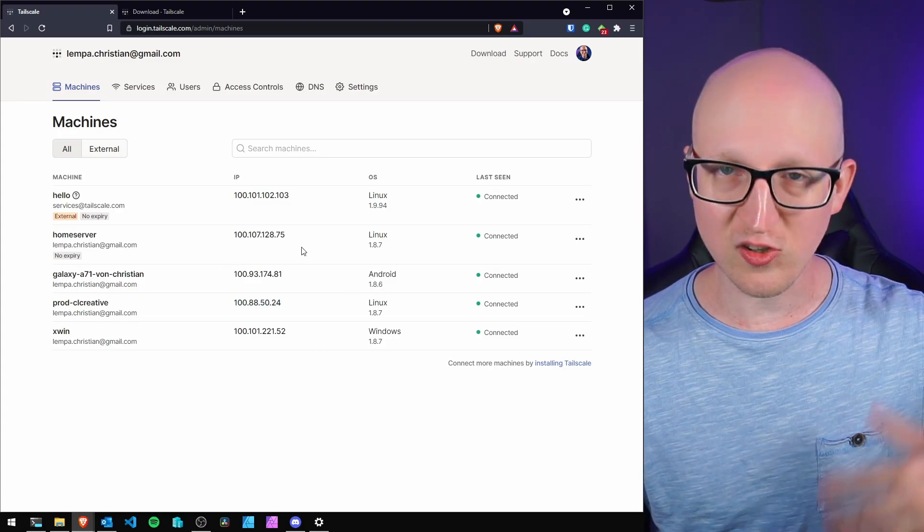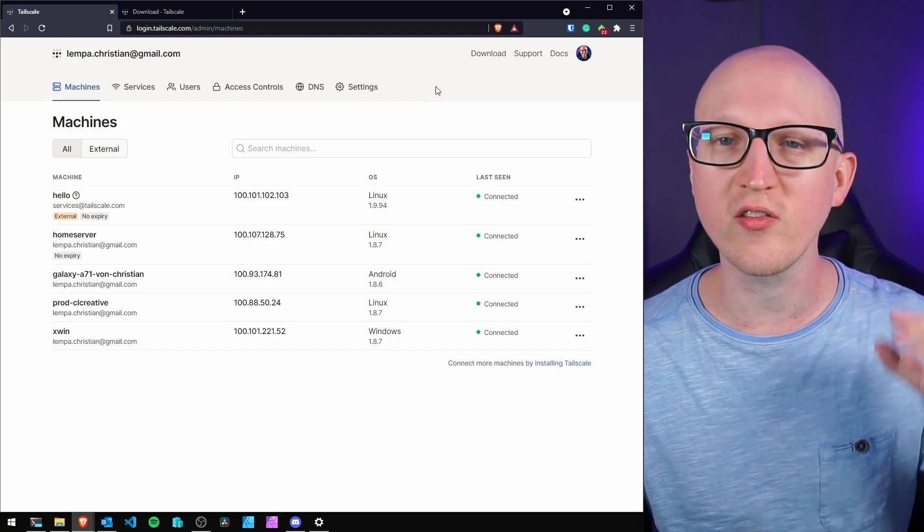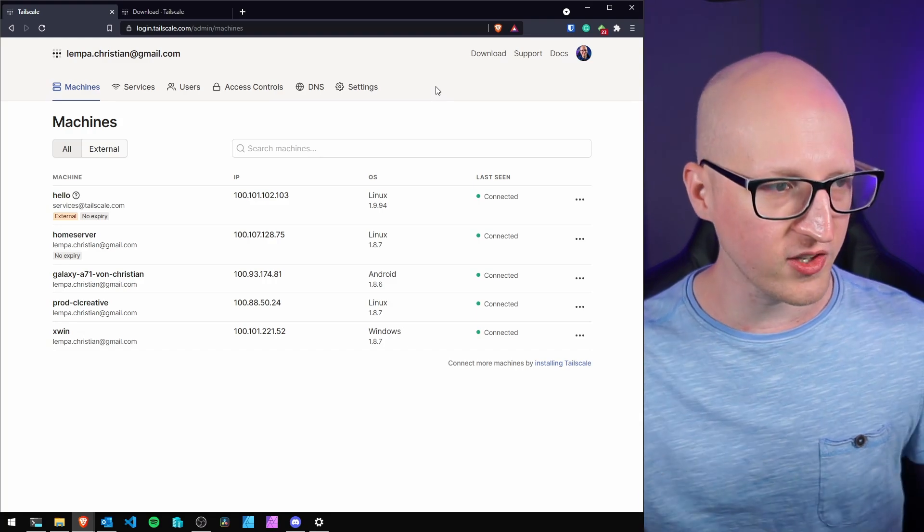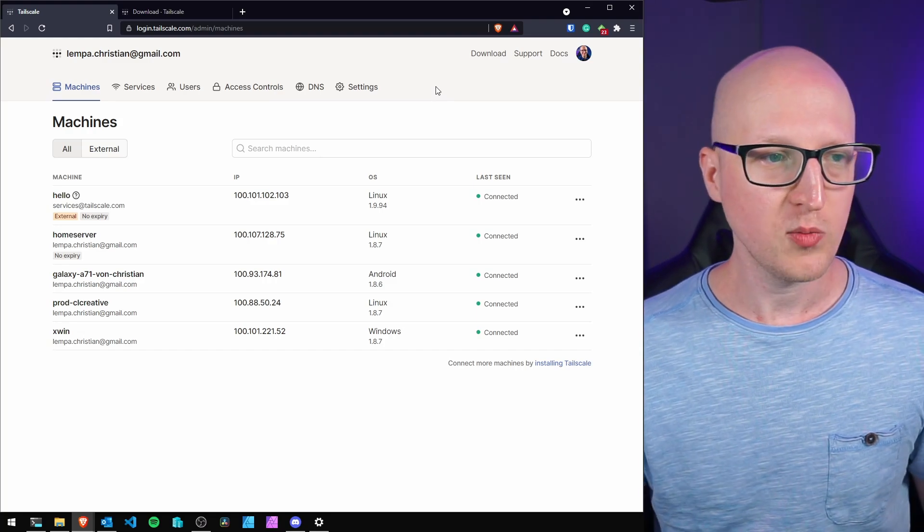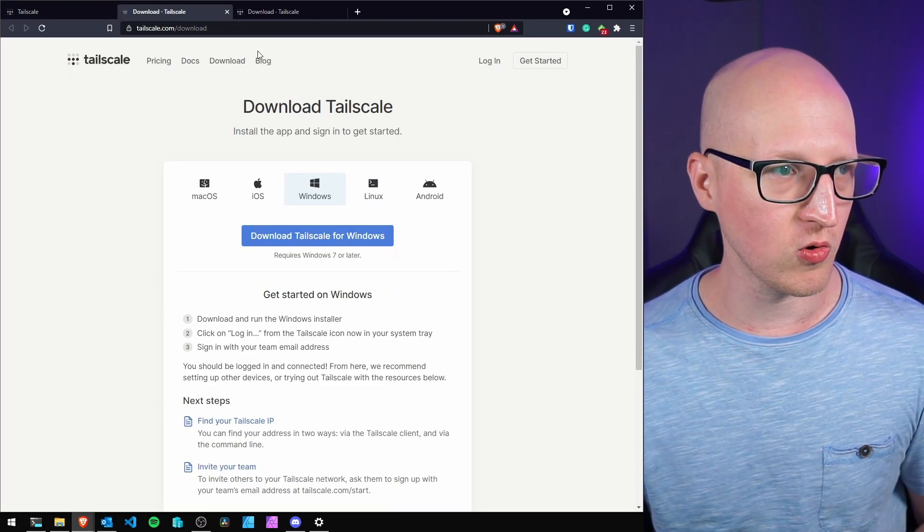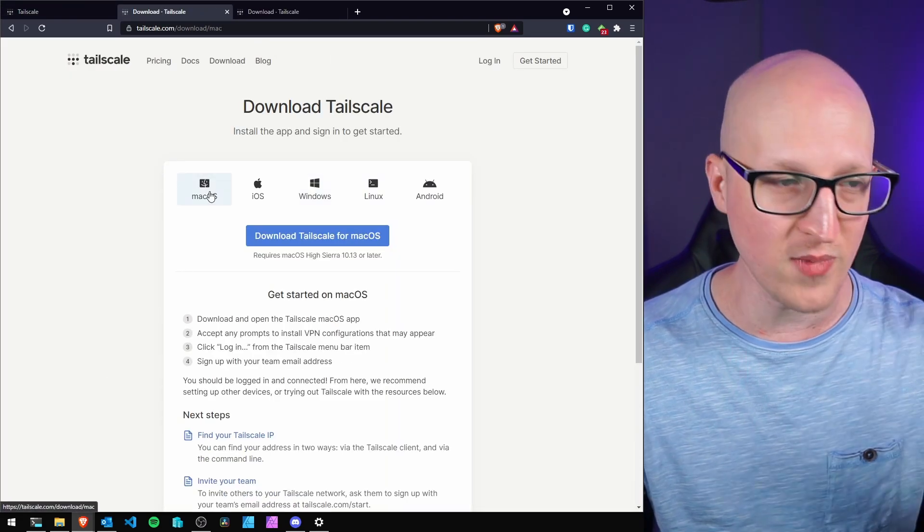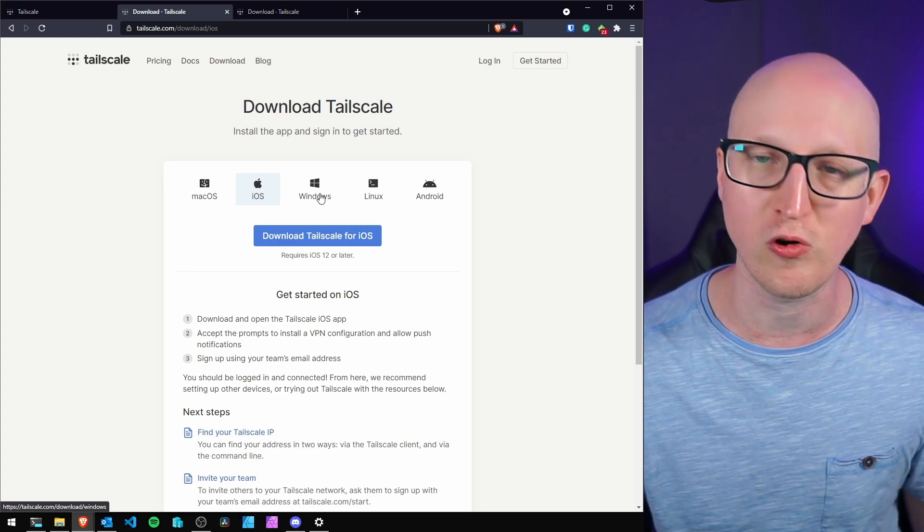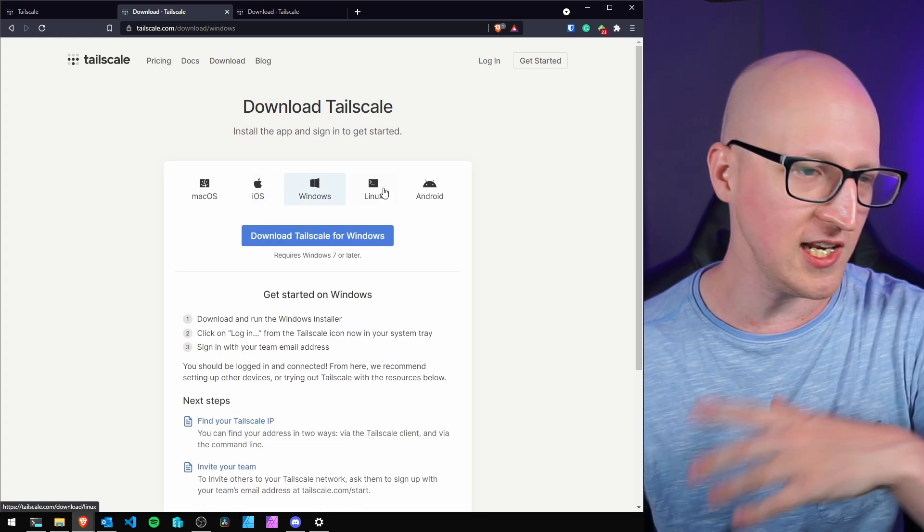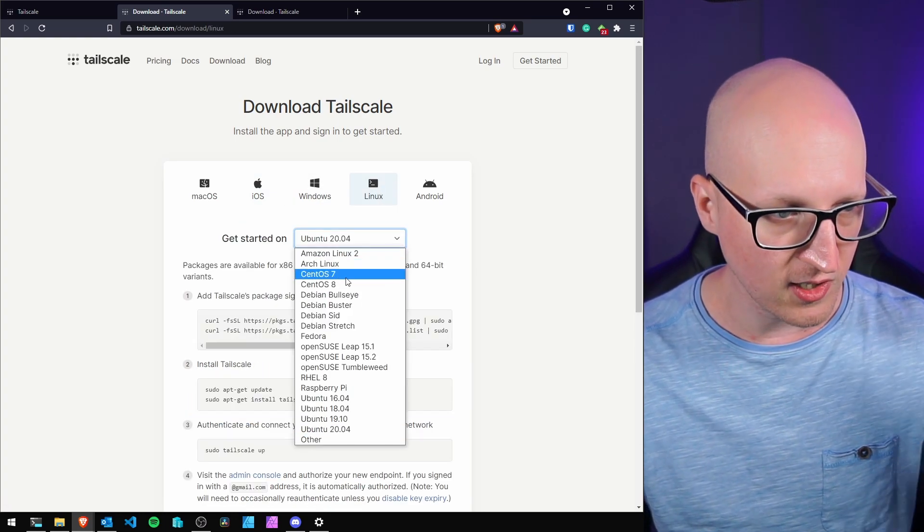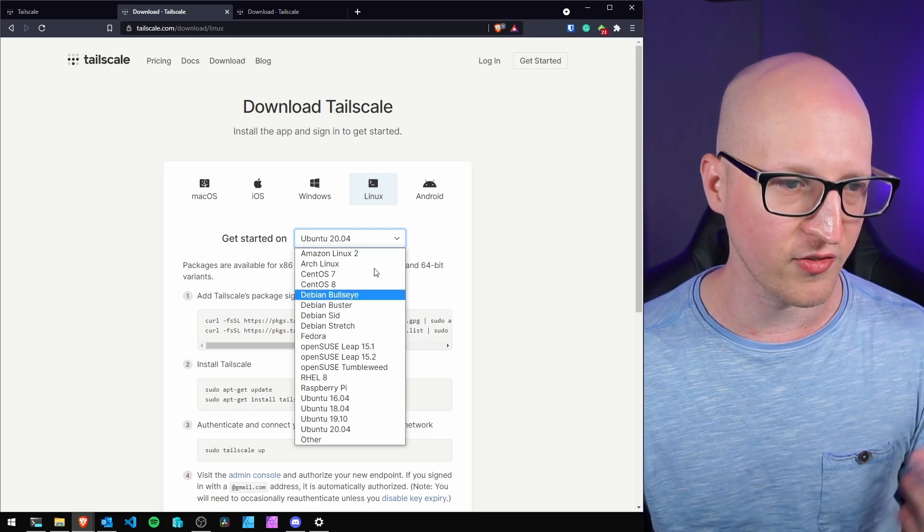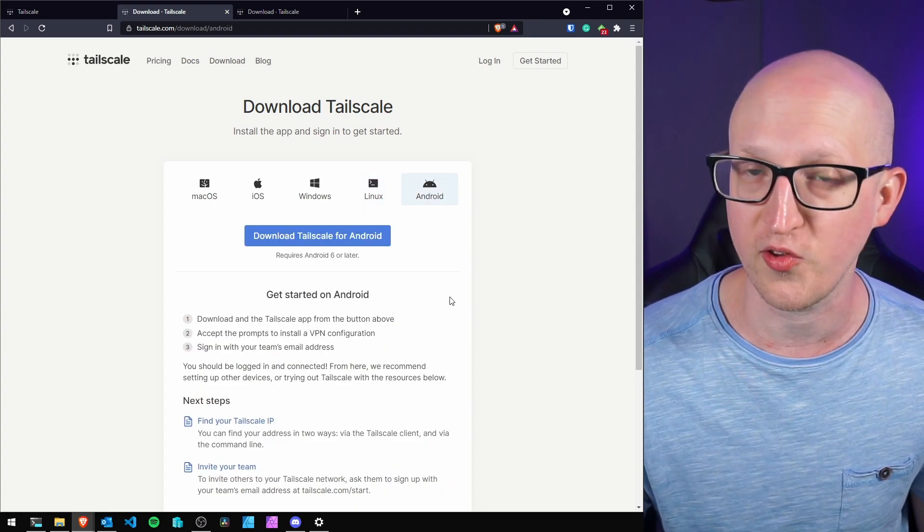To add more machines, you simply install the Tailscale client. It needs to run anywhere, but it's really simple. Click download and you can install on macOS, iPhone, Windows, any Linux distributions. There are installer guides for all these distributions and Android too.